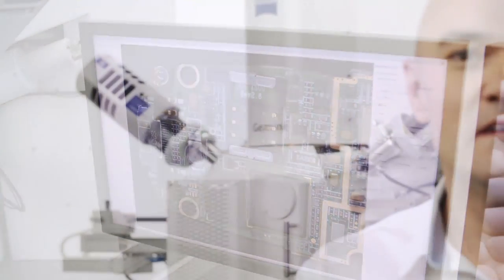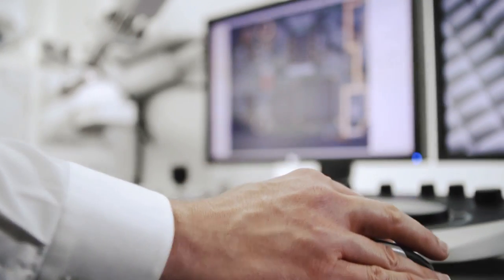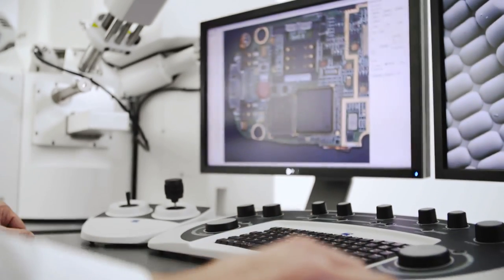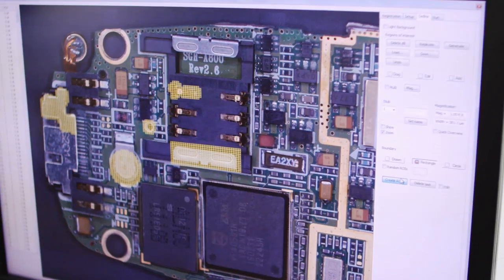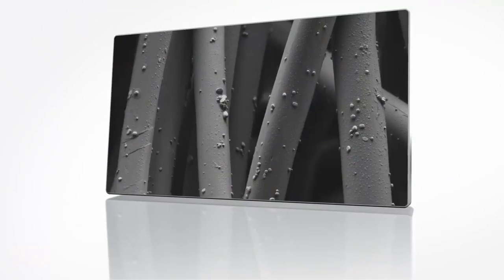When developing Sigma, we looked at the way you work and designed workflows to support your imaging and analysis routines. Now you can obtain your data faster than ever before.